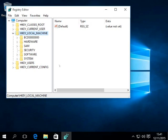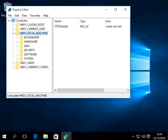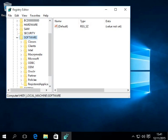So now we've got to go through the folders. So first things first, hkey local machine. Click on that. It was already done. Then you go to software and then you've got to scroll down and look for Microsoft.